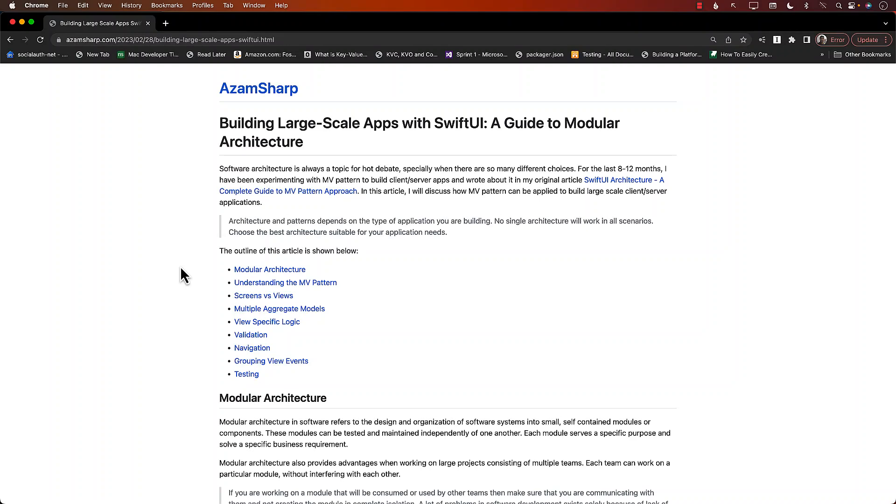Hello everyone and welcome to Azam Shah weekly. In this video, I want to show you one of the articles that I just published. I spent quite a long time writing this article.